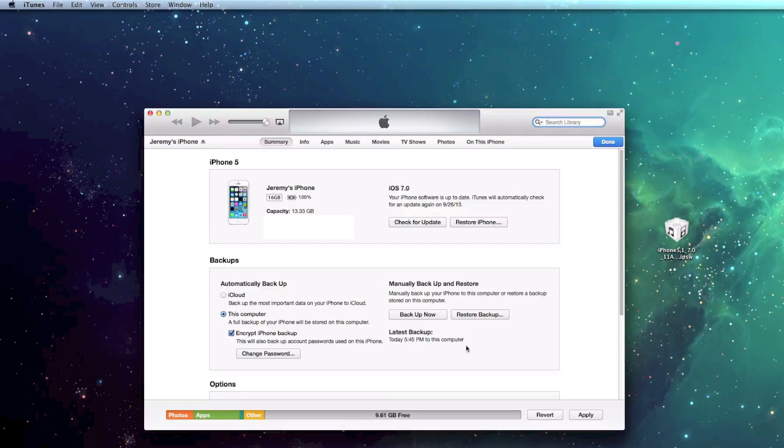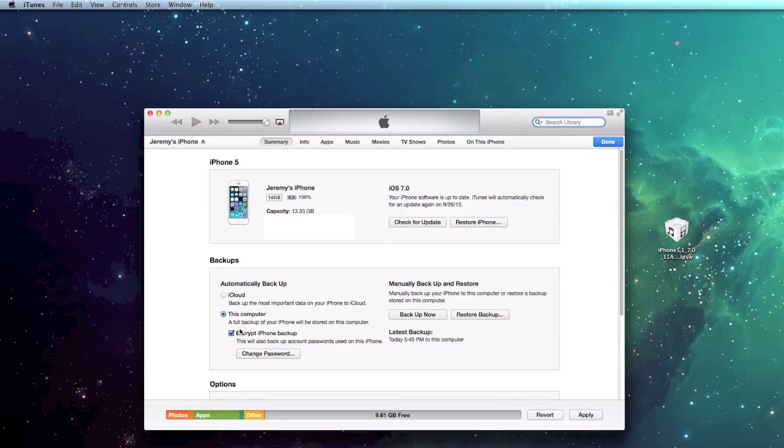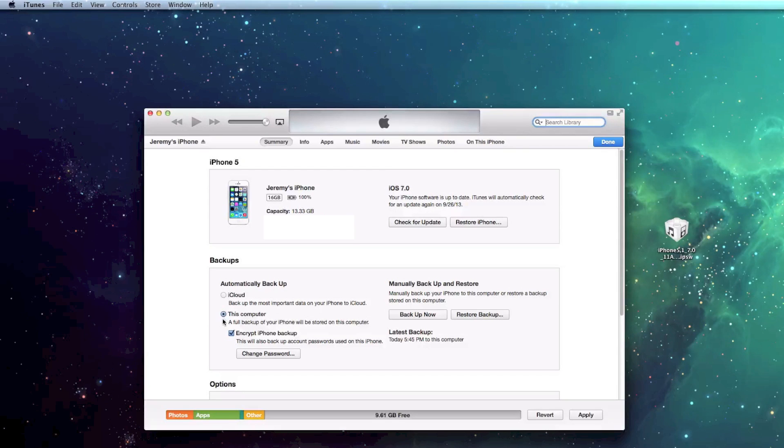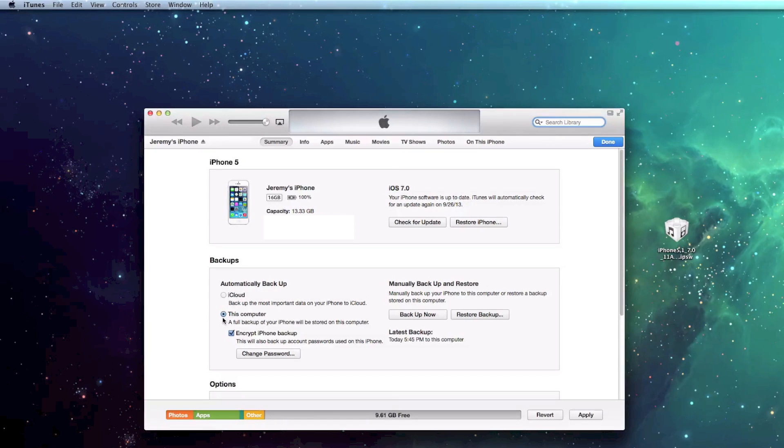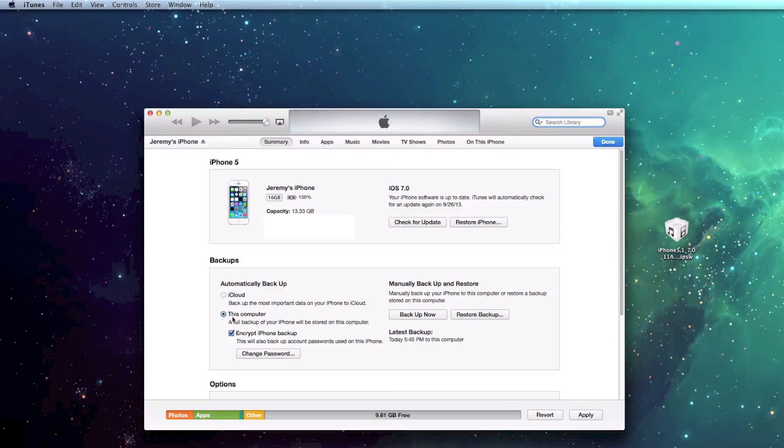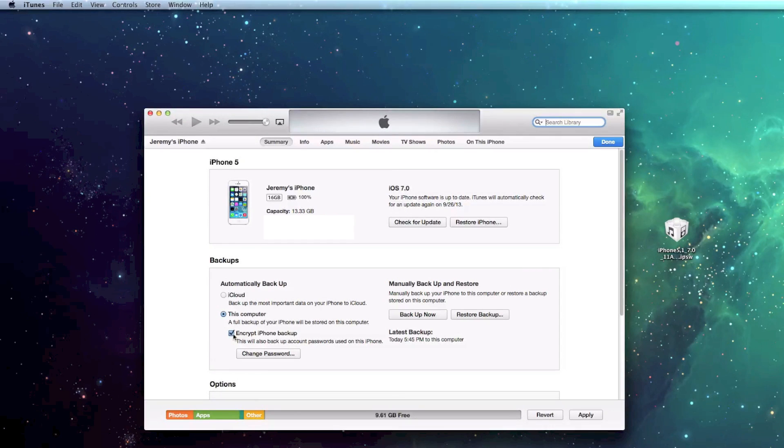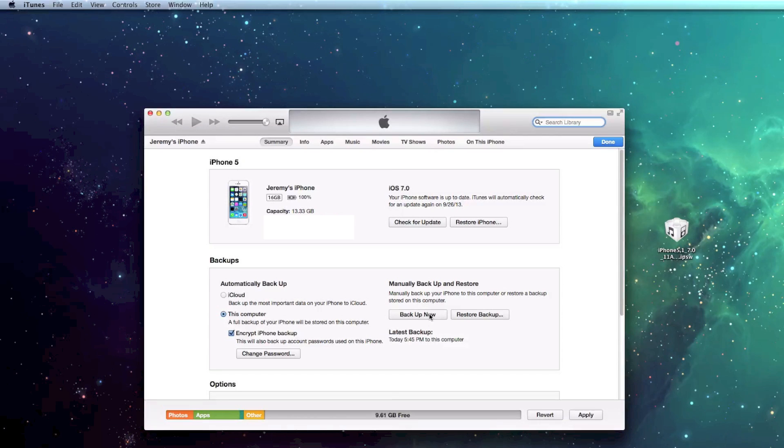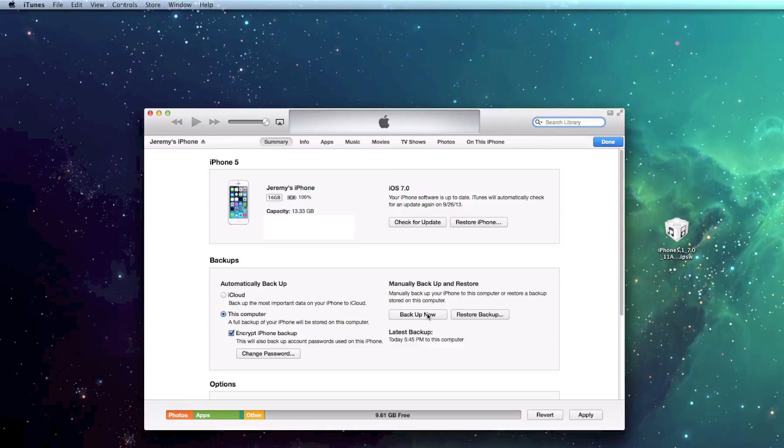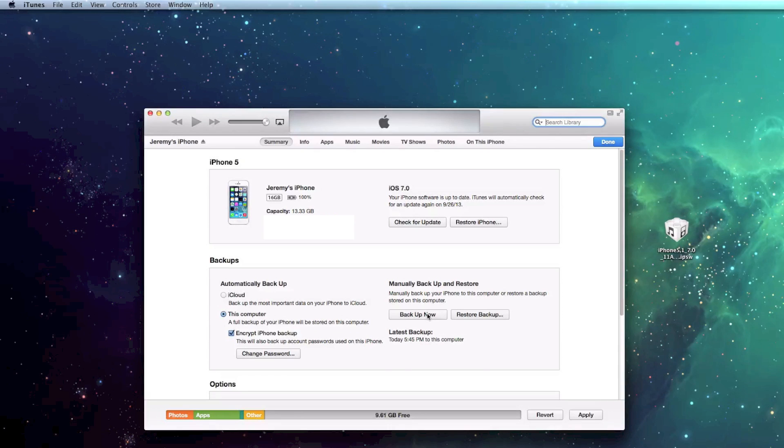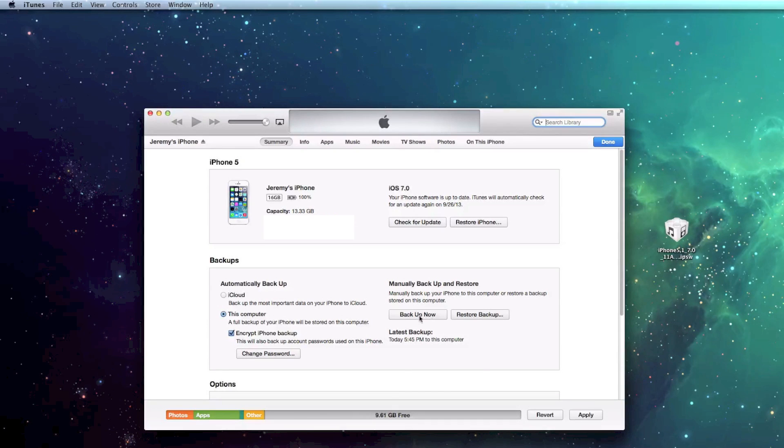Now, I've already backed up my device. I'm going to show you how I like to do it. You can either do it to iCloud, but I like doing it on my computer. I like actually having that backup file at hand. So I click on this computer. I even encrypted it, which allows you to set a passcode for that backup. And then you just click on Backup Now. Now, depending on how much data you have on your device, it varies in time. It's probably going to be about five minutes.